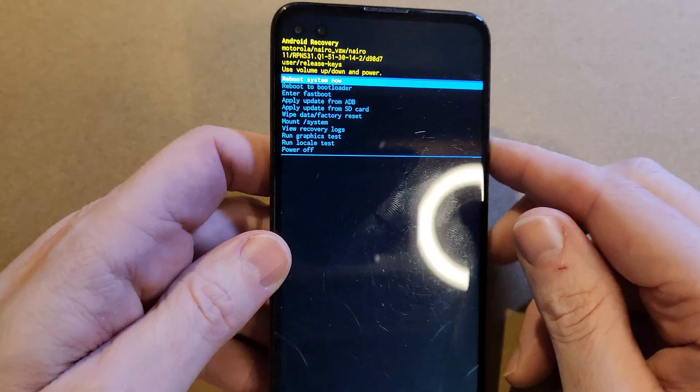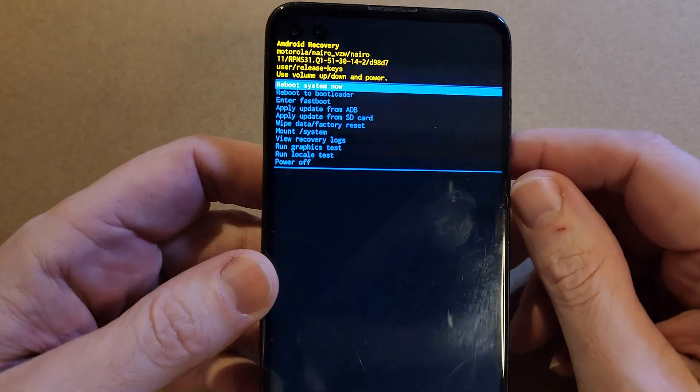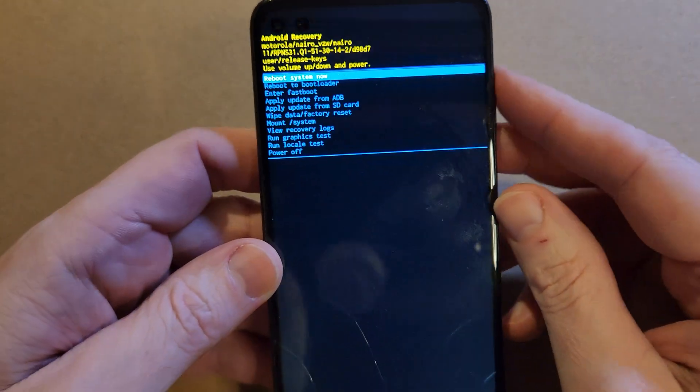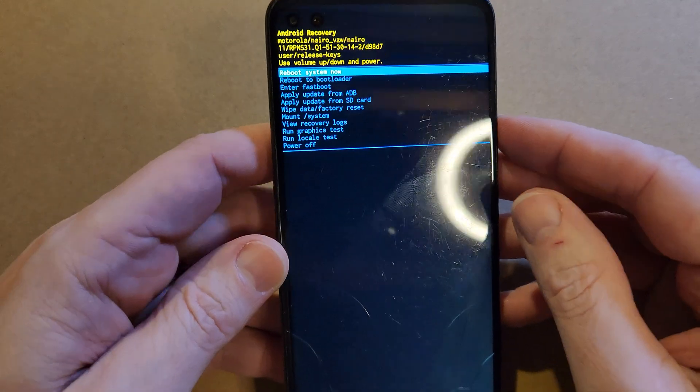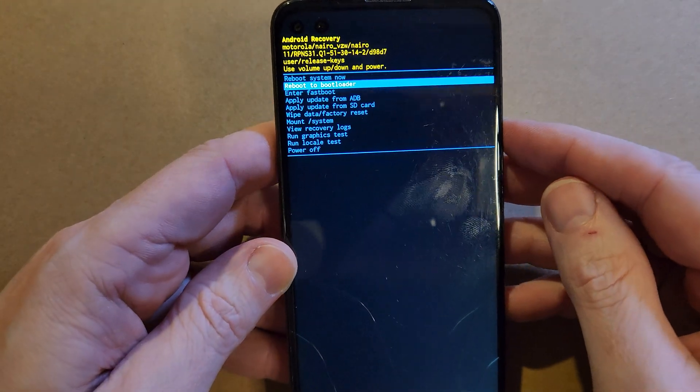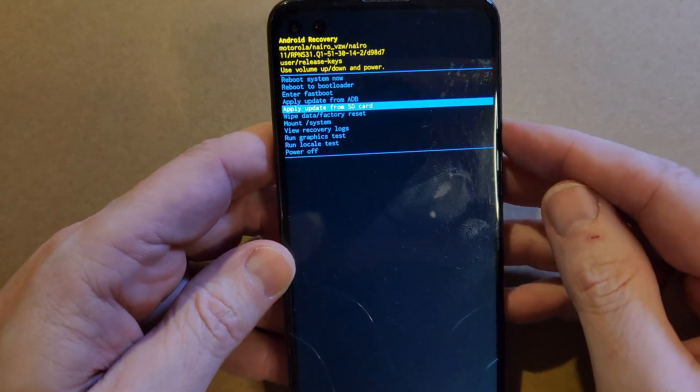Now we're at the Android recovery menu, which is what we want. Now with your volume keys, scroll down to wipe data factory reset.